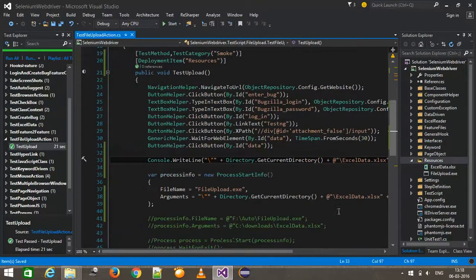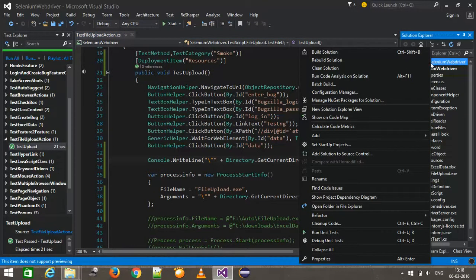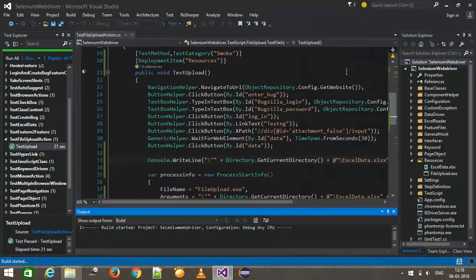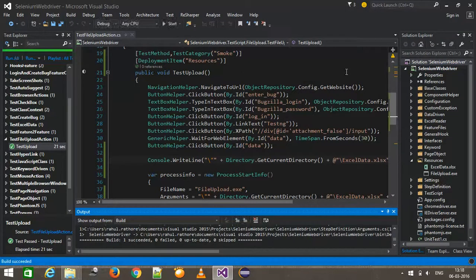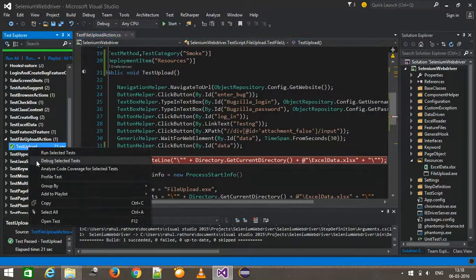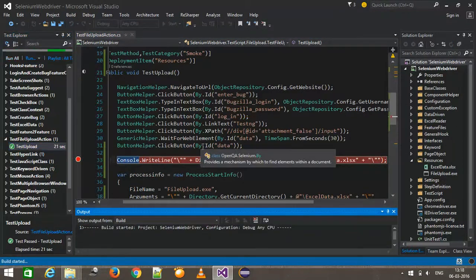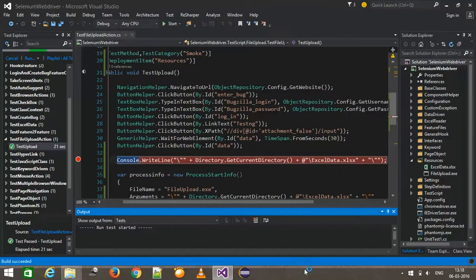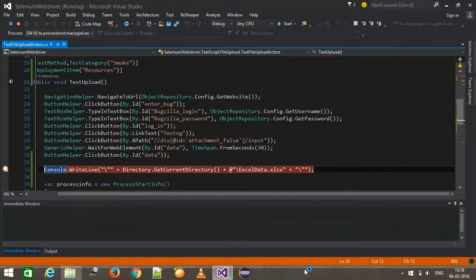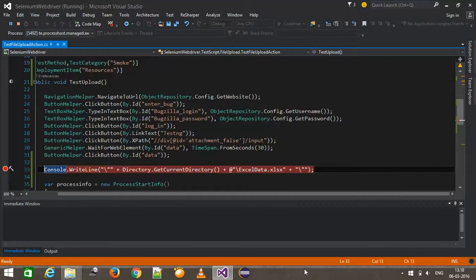Now once this is done, I will build the script and run it in debug mode.